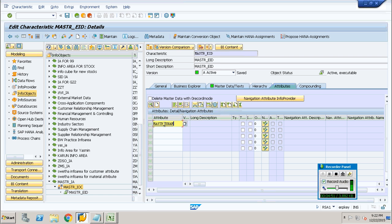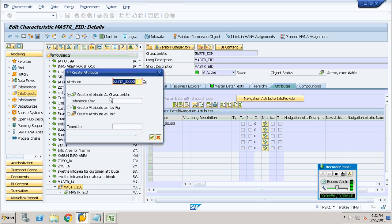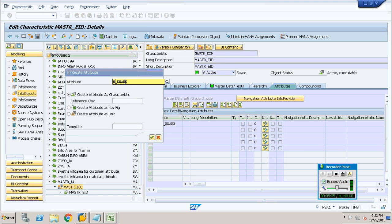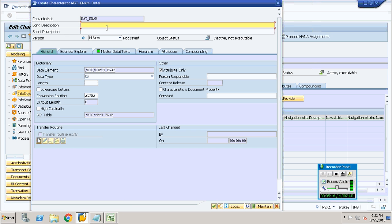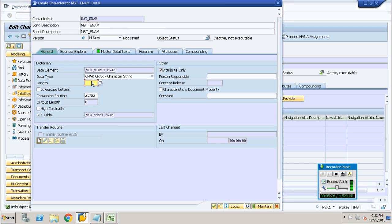Go to the attribute tab of your employee ID, since it is going to be an attribute of employee ID. Provide a name of your choice — I am going to provide MSC underscore ename. The name was too long so I reduced the size. I will provide the same in the long description and short description. Next, I will provide the data type. The length is going to be 10.